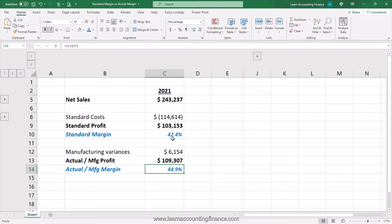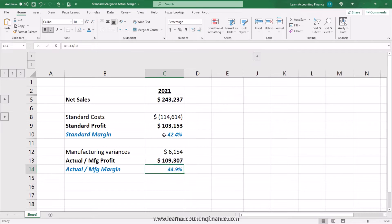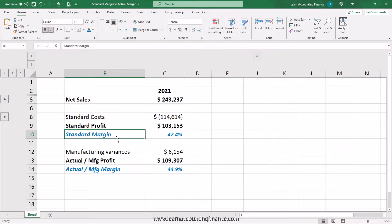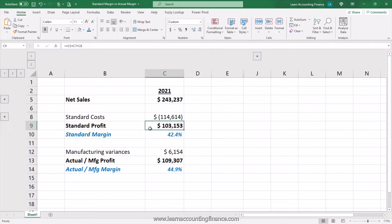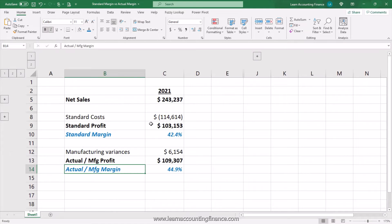Although margin is usually reflected in percentage terms, in many corporates or organizations you will see that this word margin is used interchangeably with profit or dollar amount as well. So you might find standard margin reflecting the dollar amount, and actual margin also reflecting the dollar amount.